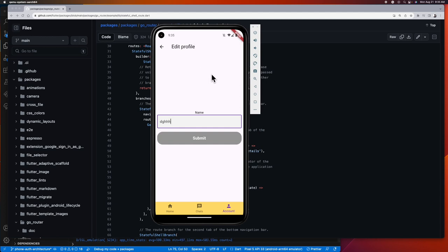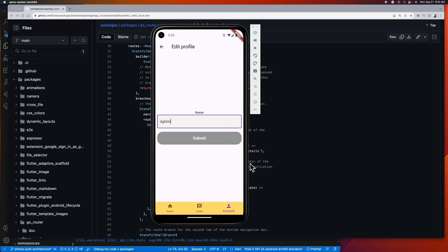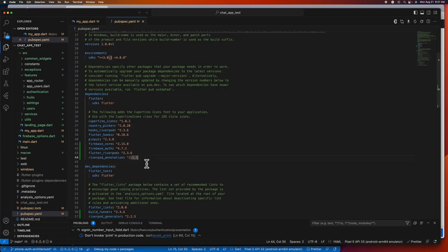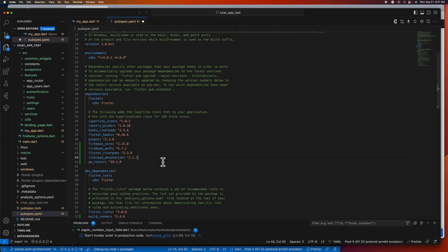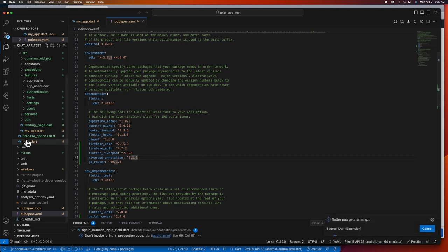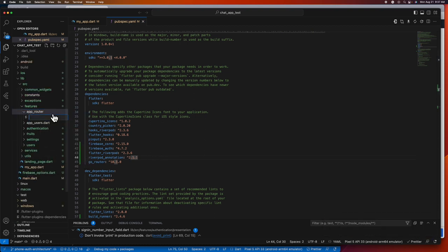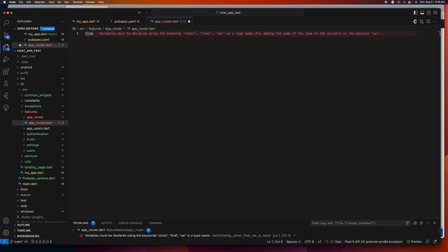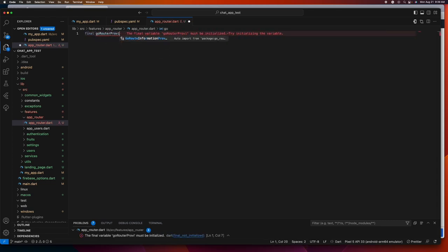Since we already have integrated GoRouter into our app and already crafted our routing system in our last video, we can just simply go ahead and add this feature into our routing system. But as a short recap to those who are new to GoRouter: using GoRouter in your app is pretty straightforward. Just simply add GoRouter into your pubspec.yaml file, create an app router file, and then define your GoRouter and encapsulate all your routes inside it.